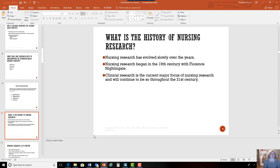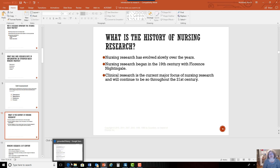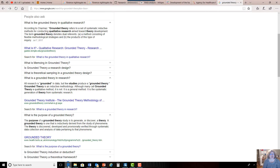So where did nursing research come from and when did it start? Like much of nursing, it started with Florence Nightingale. Florence Nightingale and her nurses were sent to the Crimea.